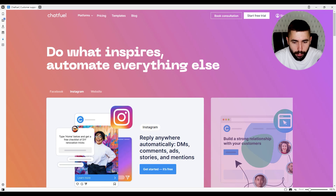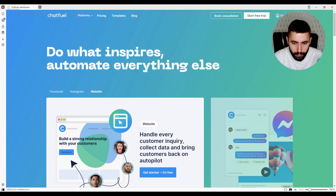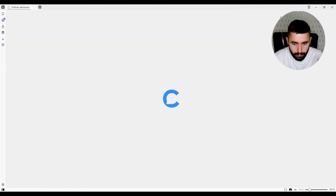To start, we're going to need to sign up with Chatfuel. Go to chatfuel.com — you'll find the link in the description — and sign up using your Facebook page.